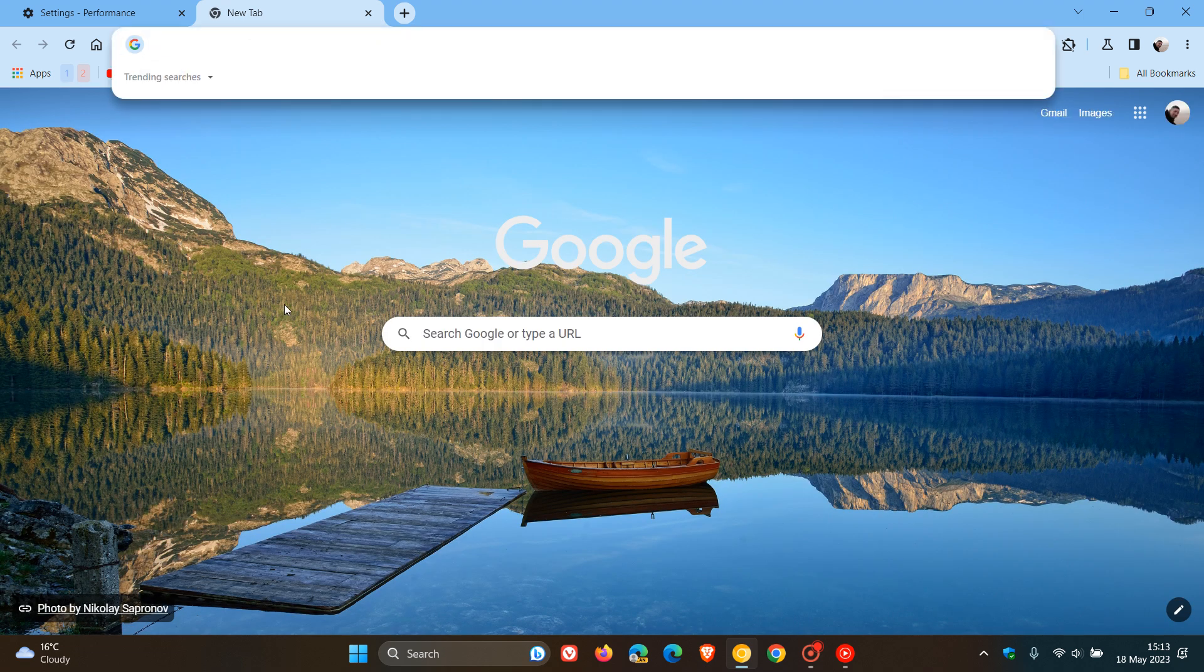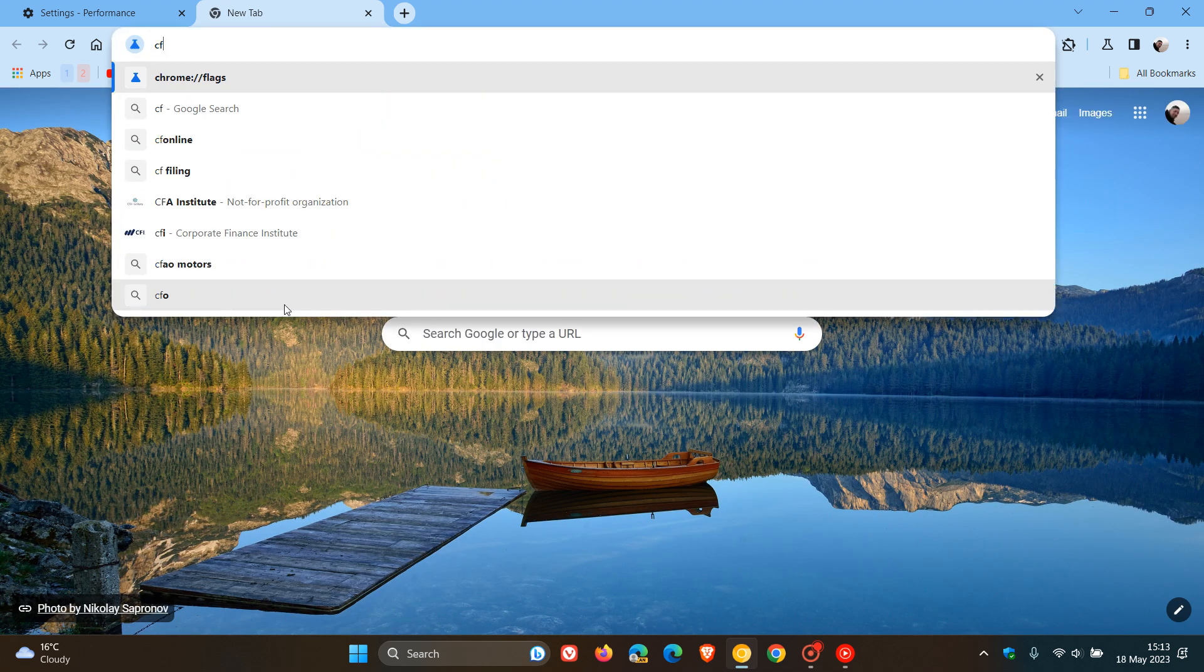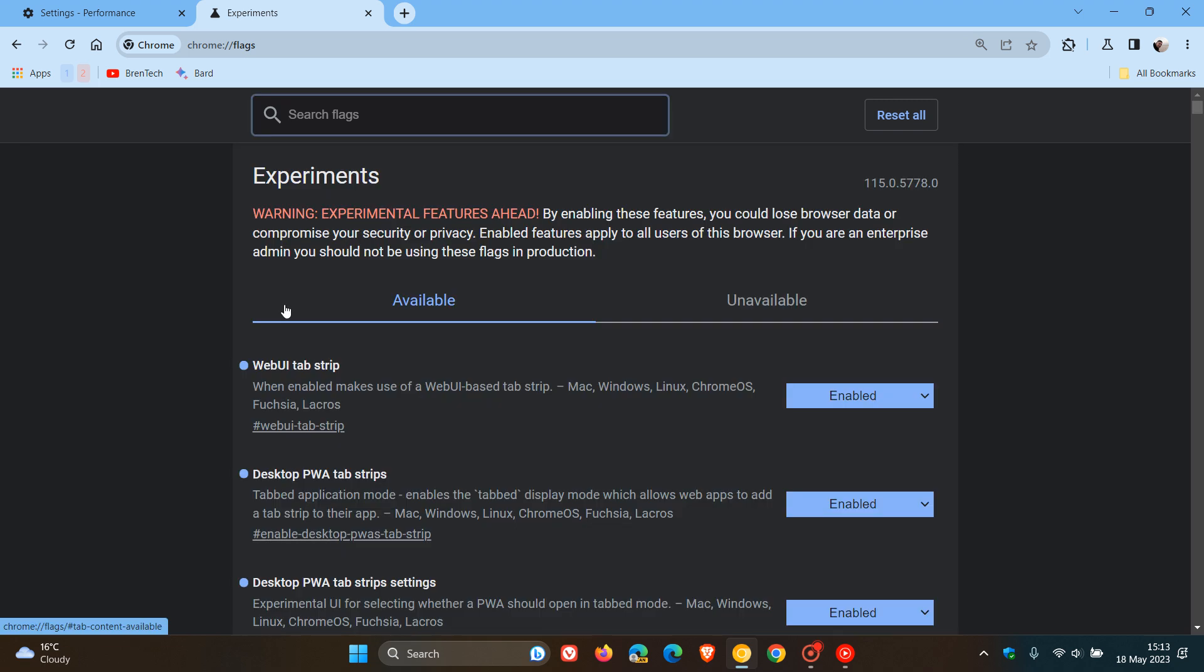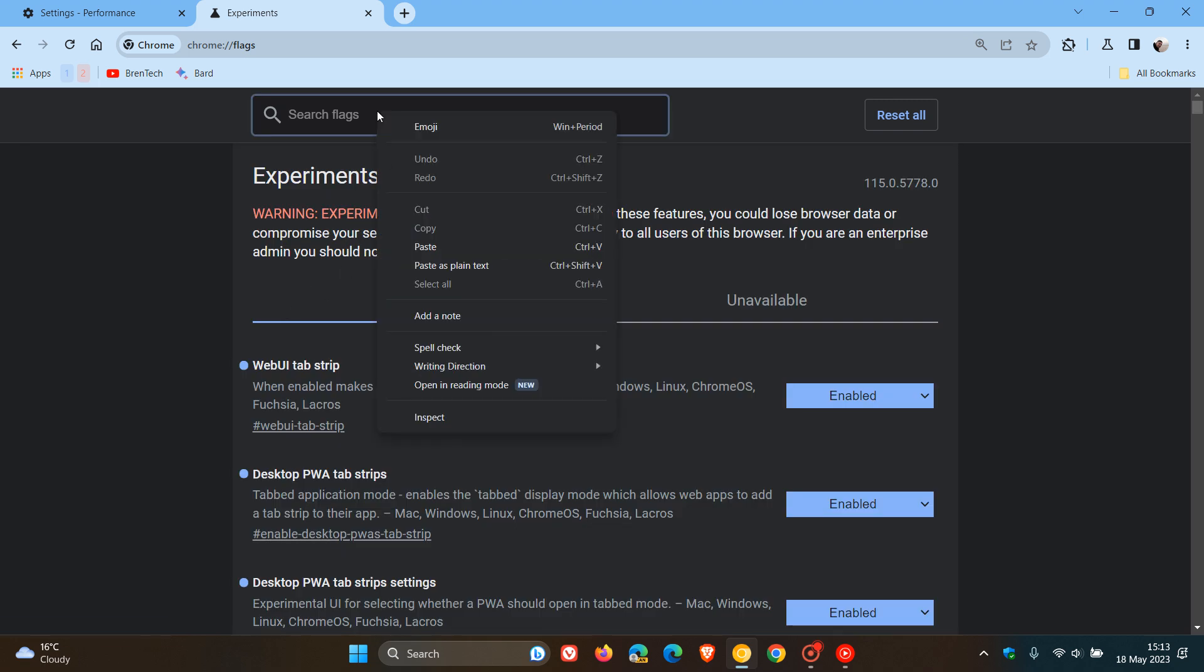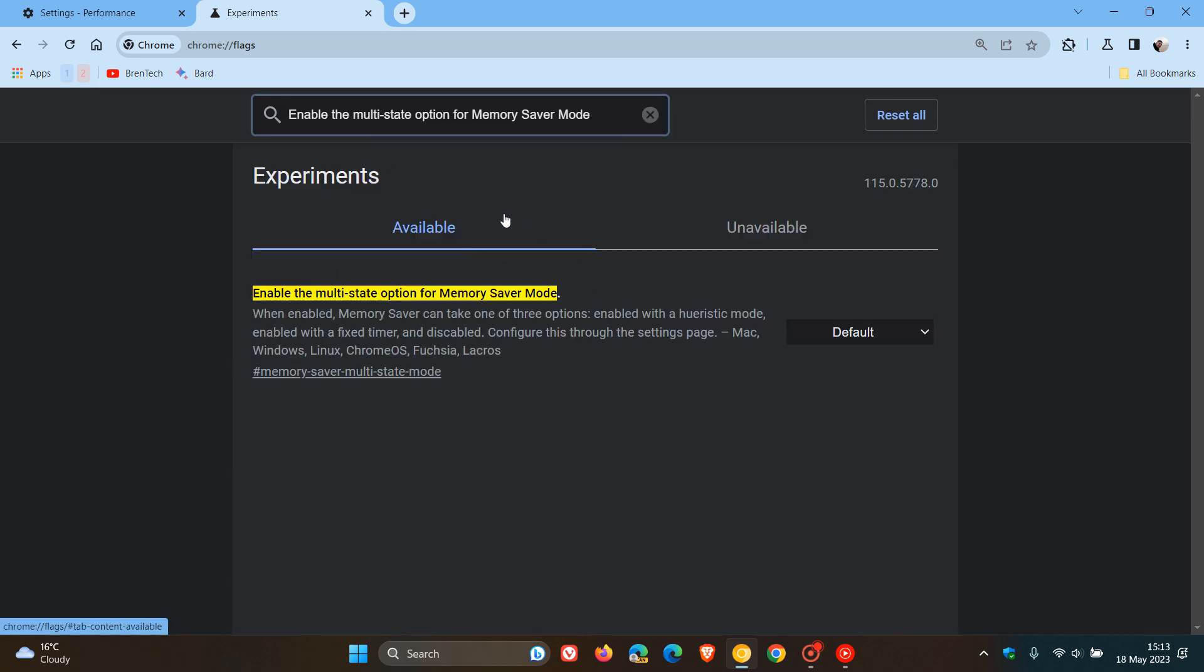If we head up to the address bar, enter chrome colon forward slash forward slash flags. In the search, we paste the flag in, which is called enable the multi-state option for Memory Saver mode.